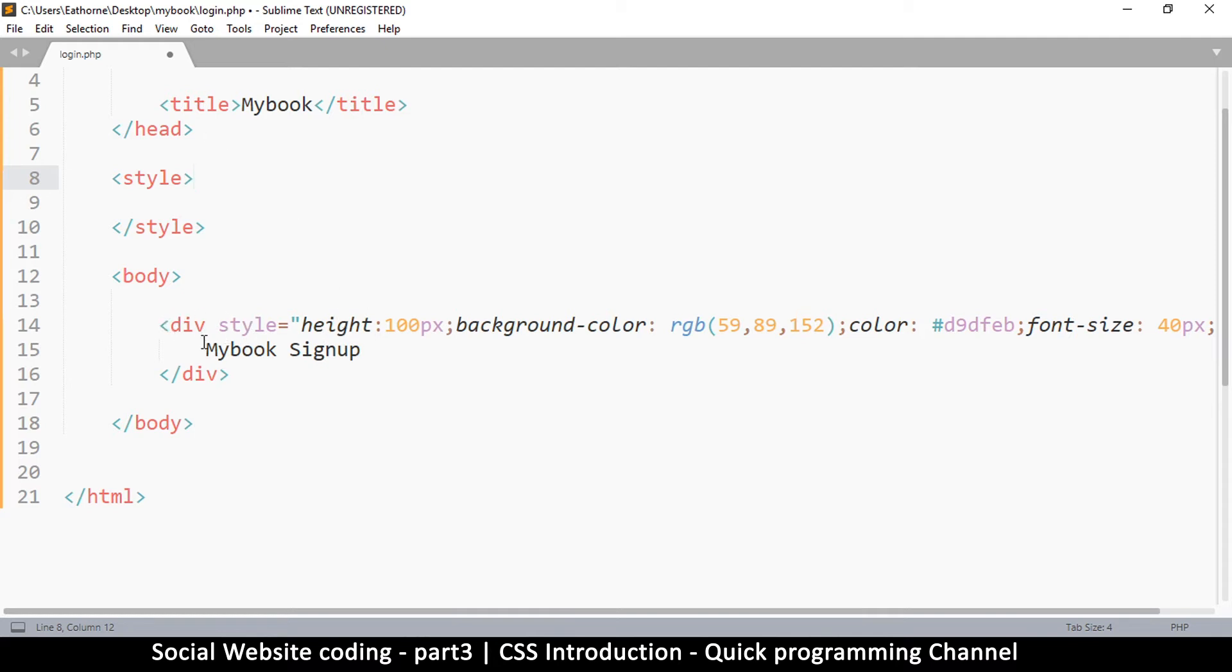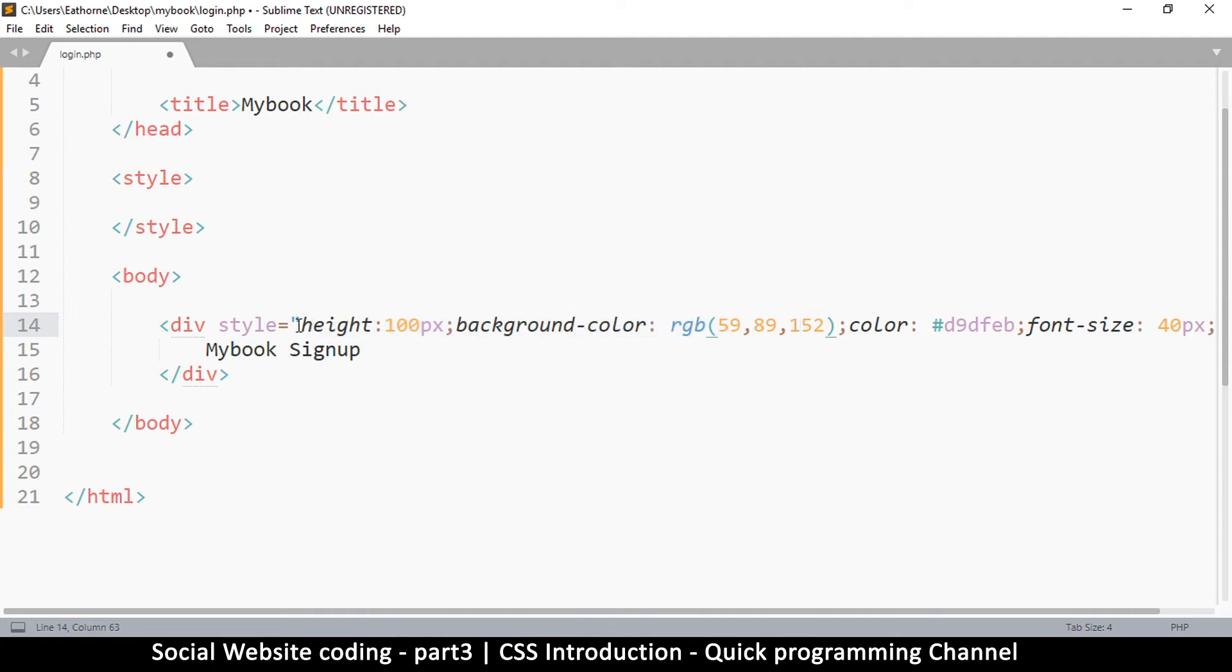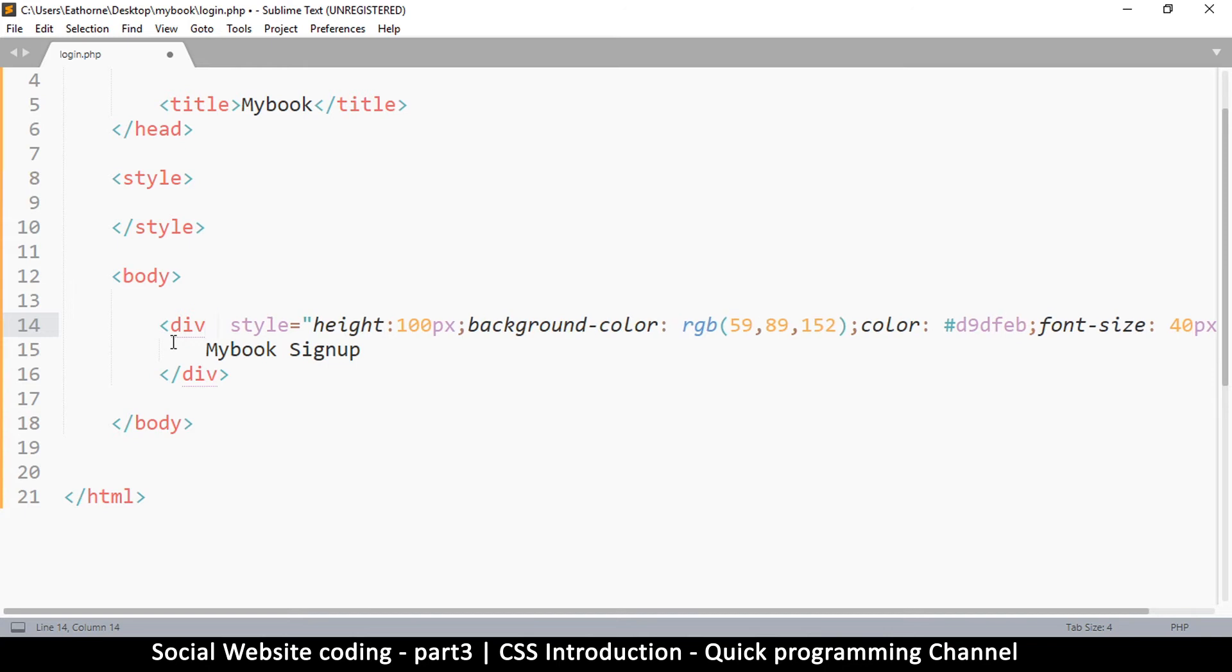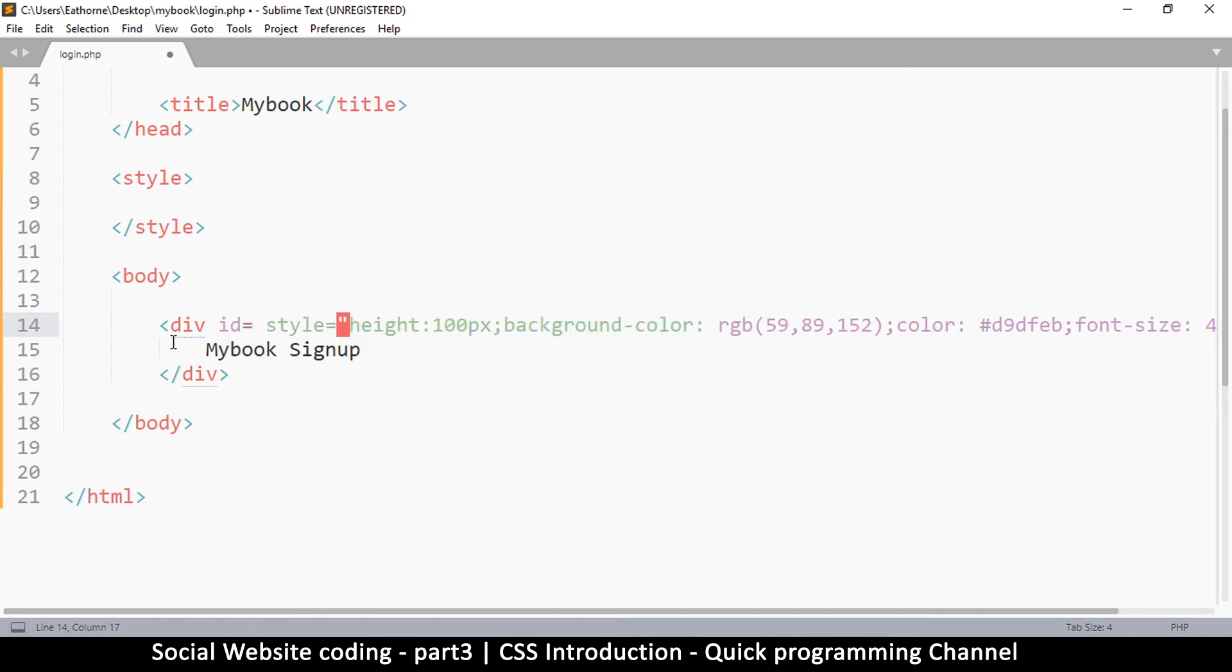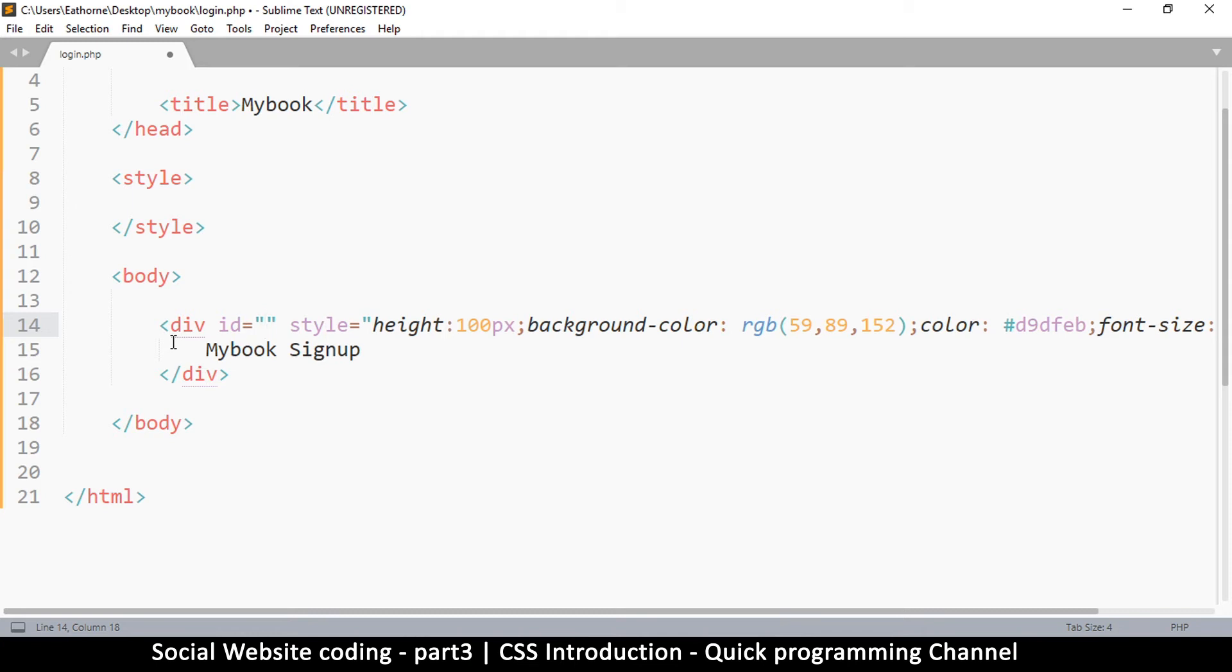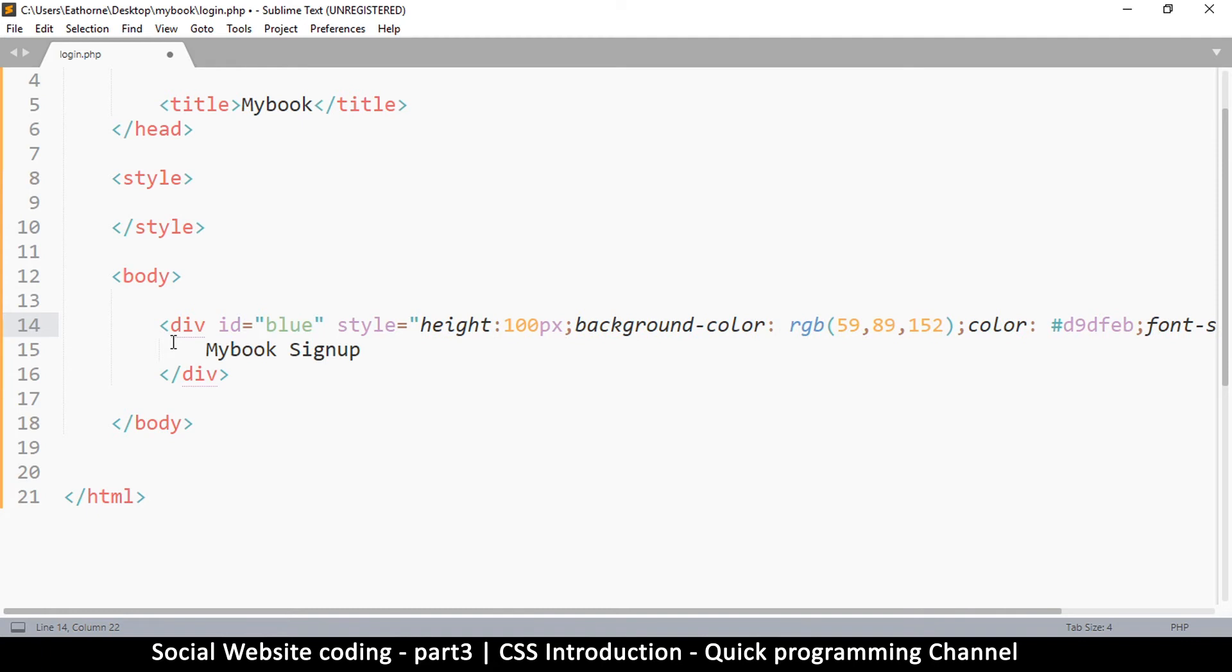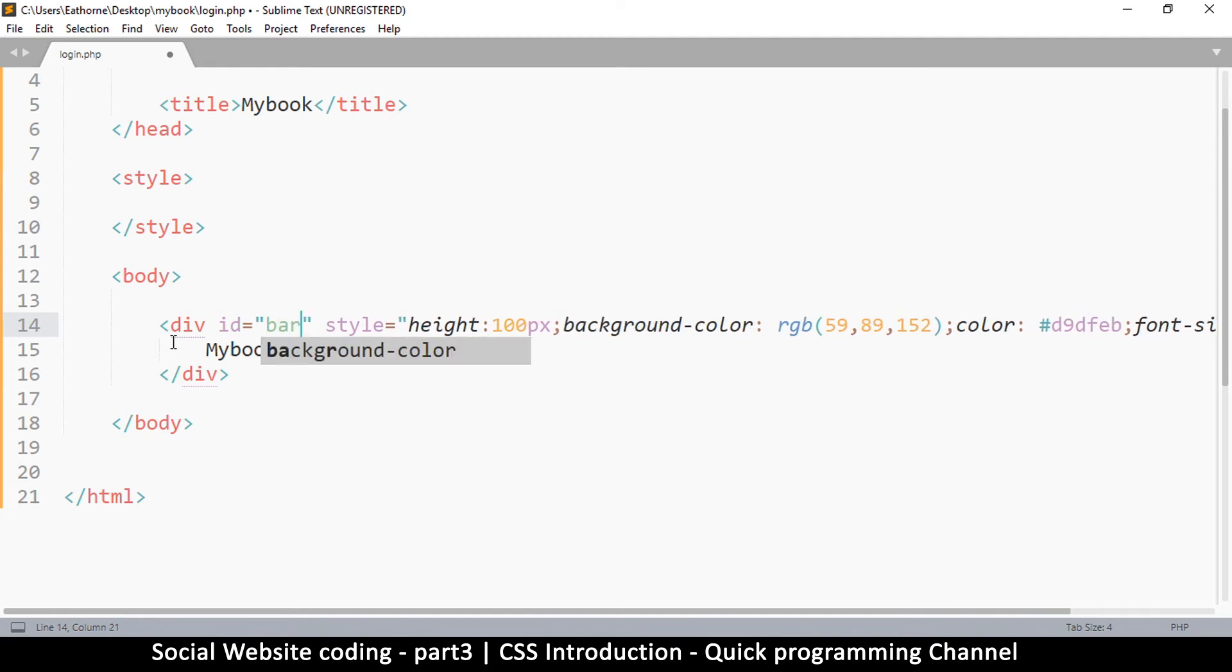Before we move the styles, let's give this div an ID. It's like giving it a name so we can call it later. I'm going to say ID equals - this ID you can add any word that you want, that's up to you. I'll call it bar, something simple like that.